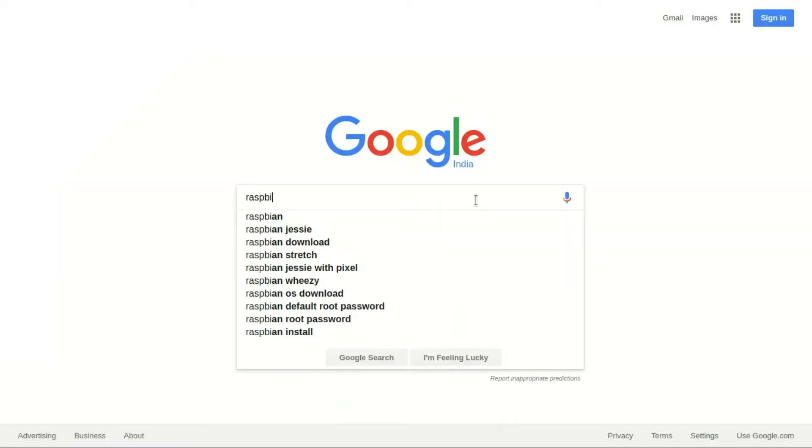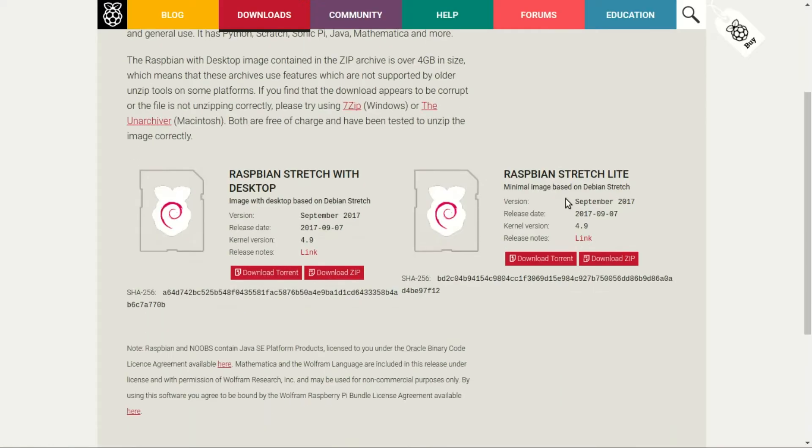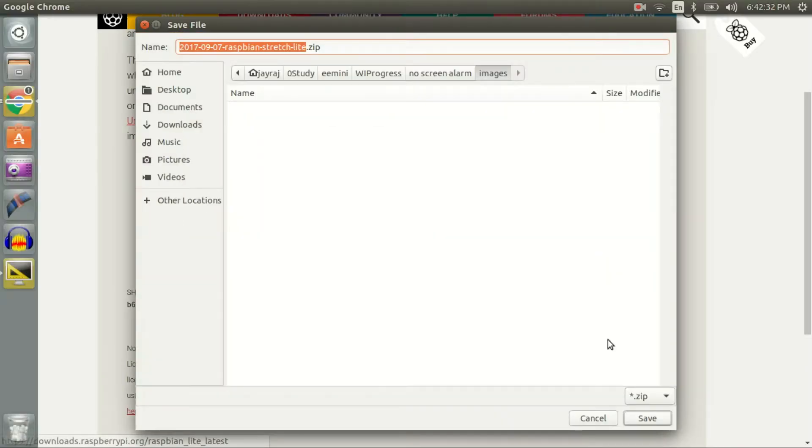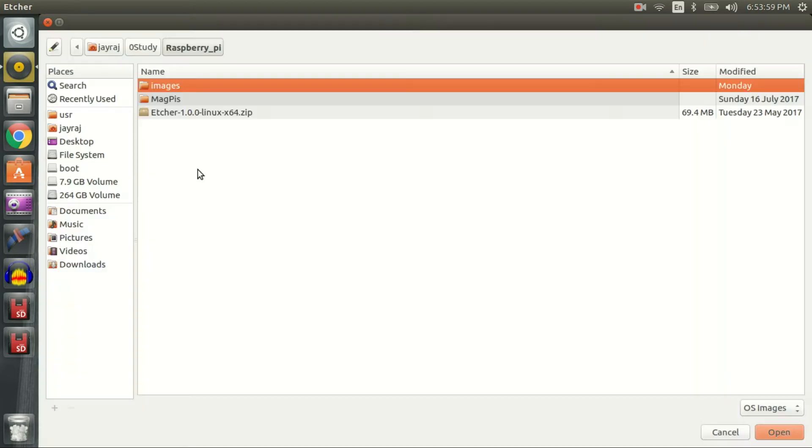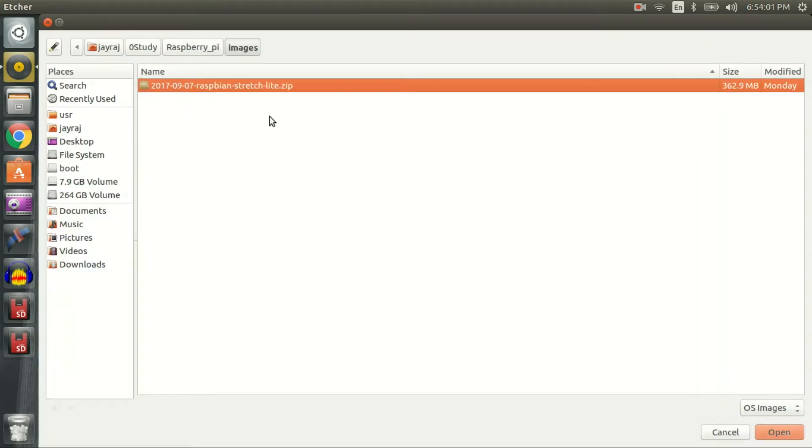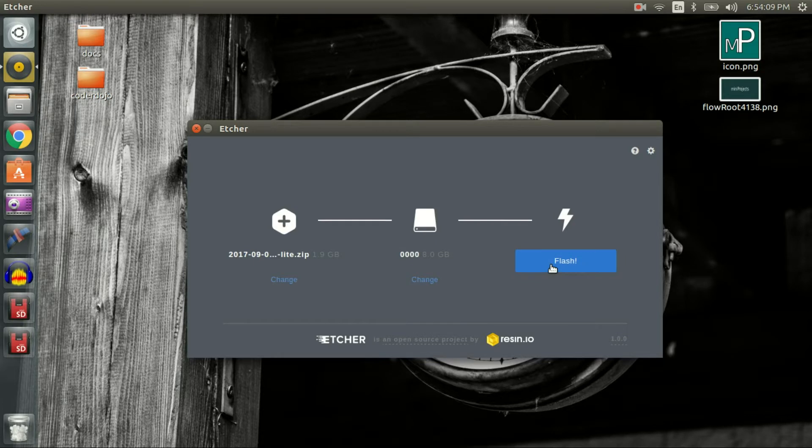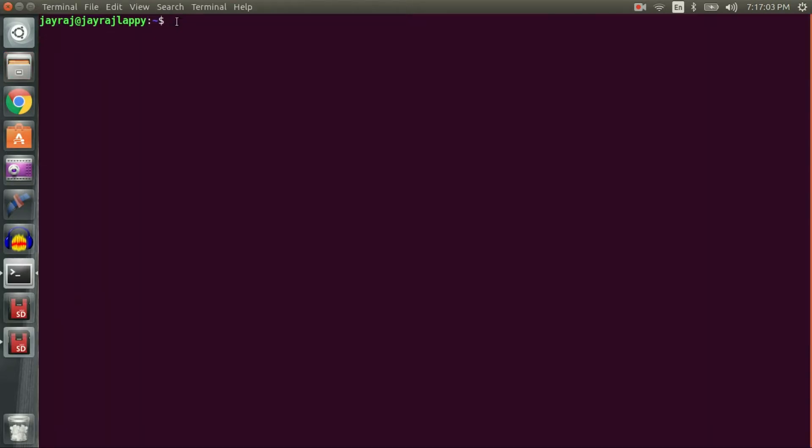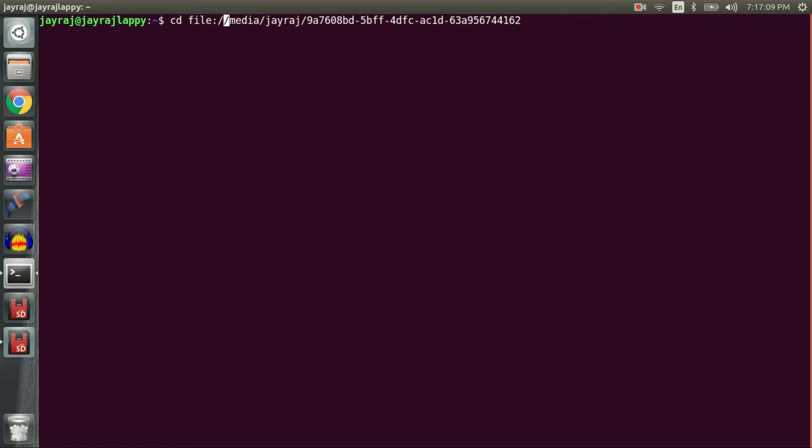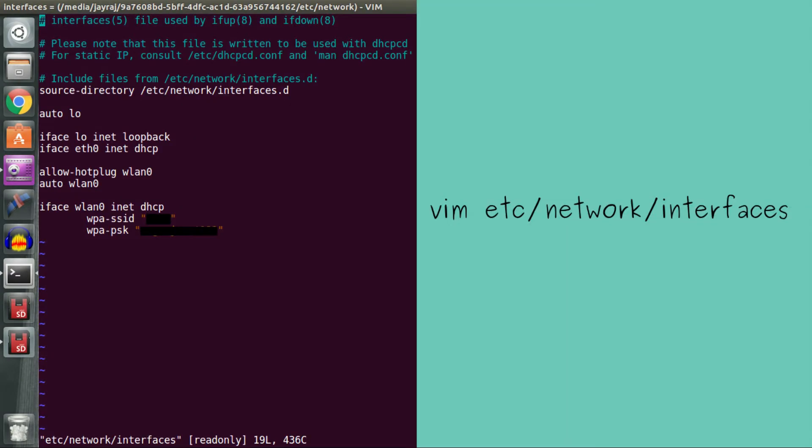I downloaded Raspbian Lite from raspberrypi.org's download section, installed Etcher on my machine and burned Raspbian on an SD card. In order to get remote access to Raspberry Pi, I opened up interfaces file in /etc/network directory using command shown on site and made it look like one on the screen.